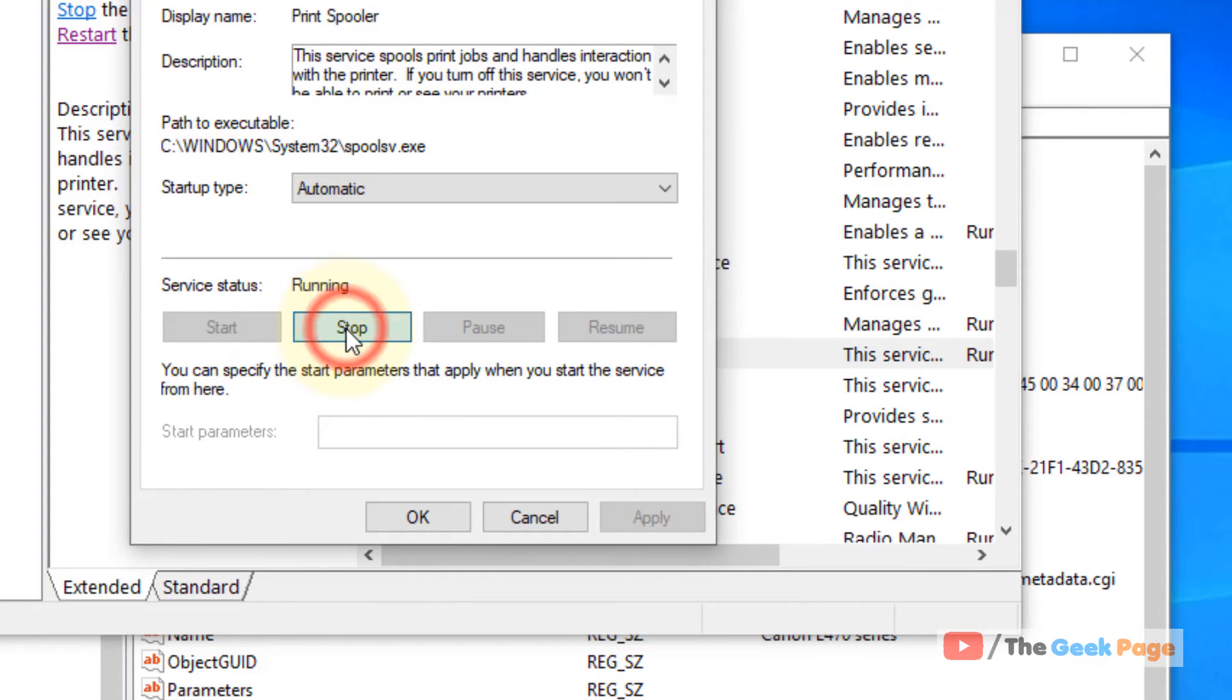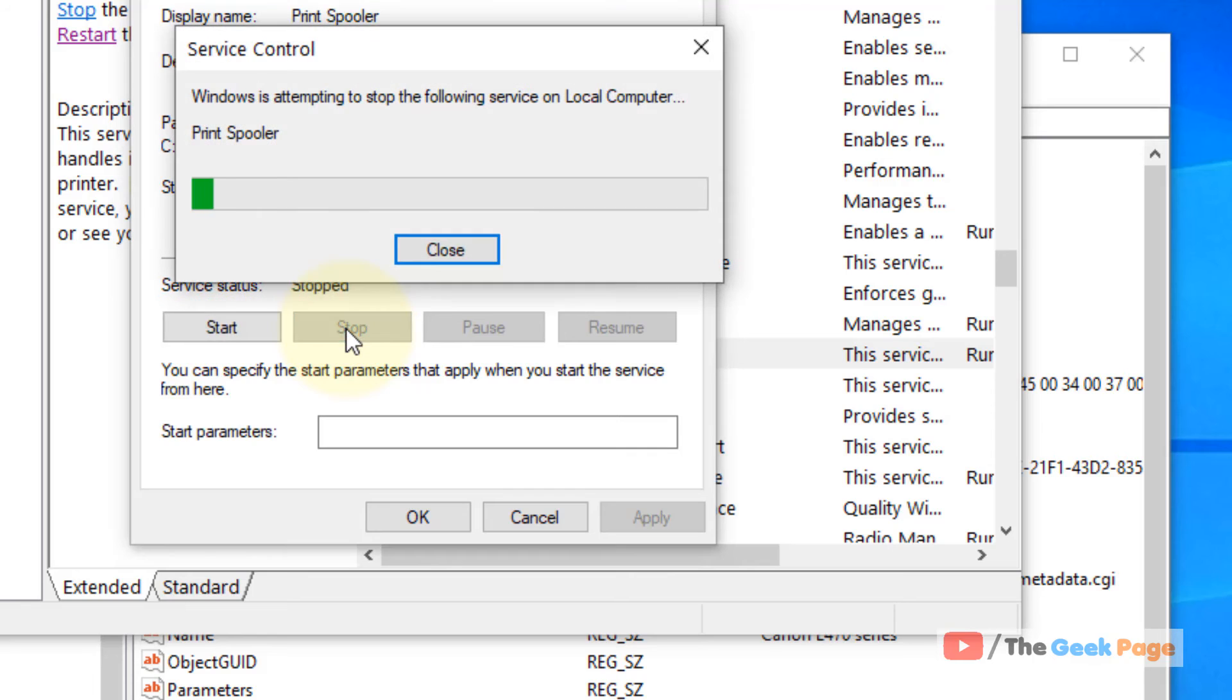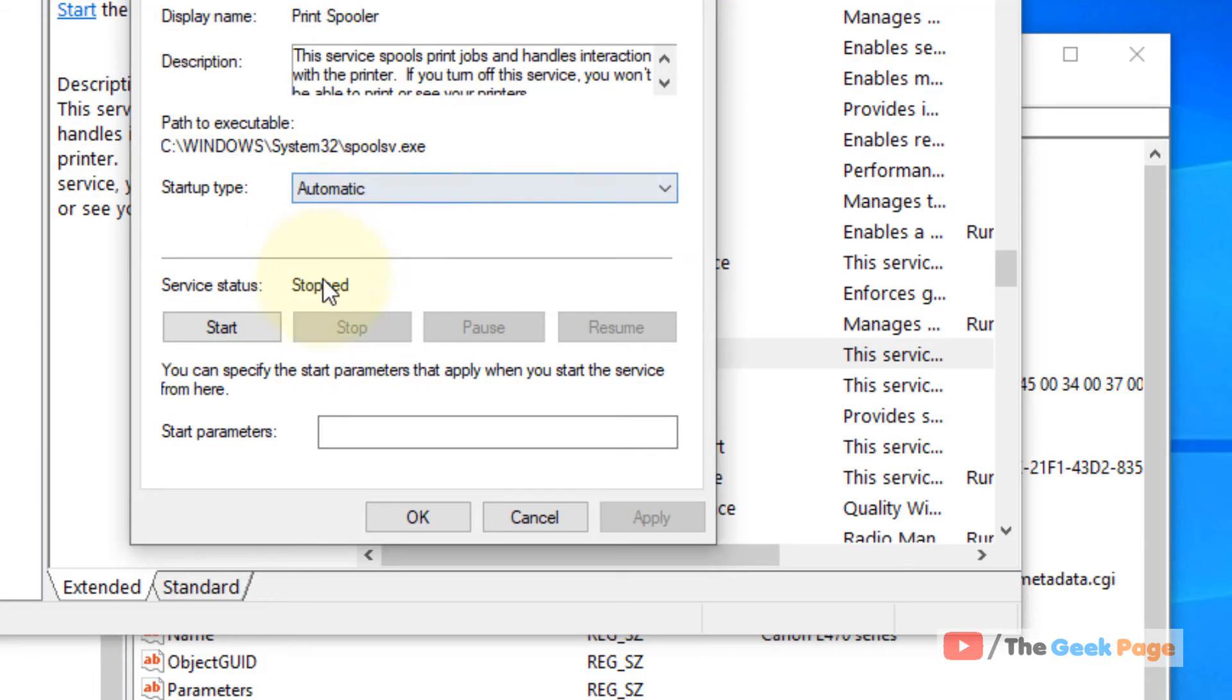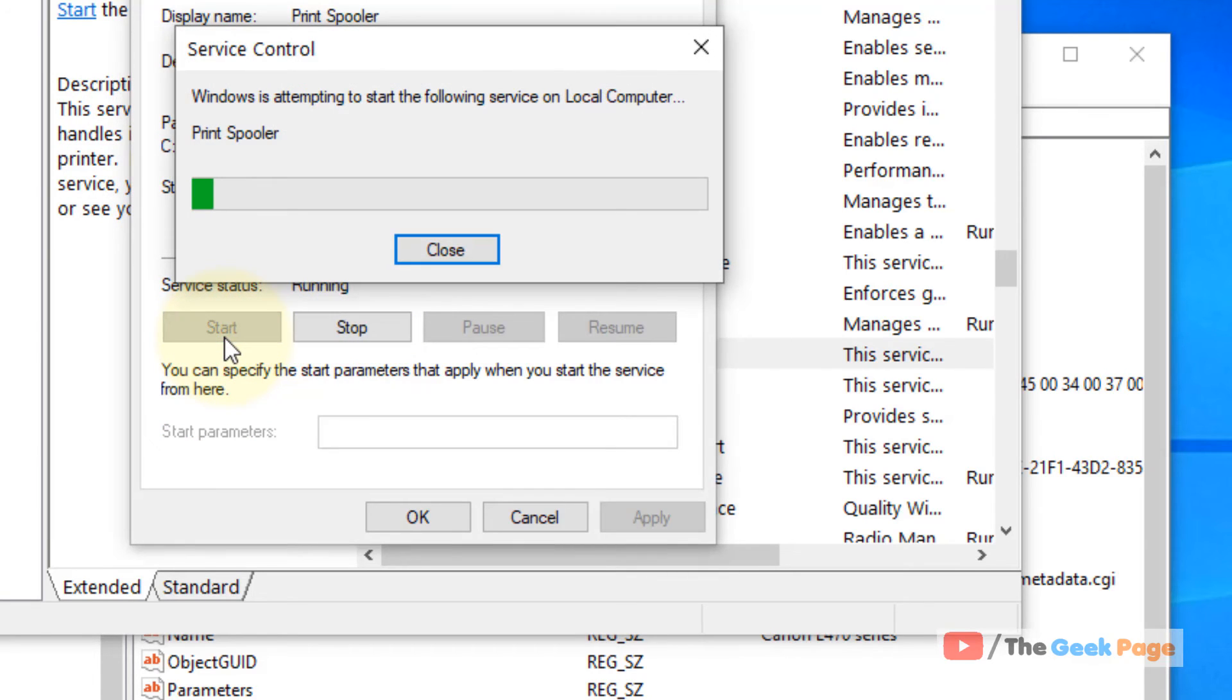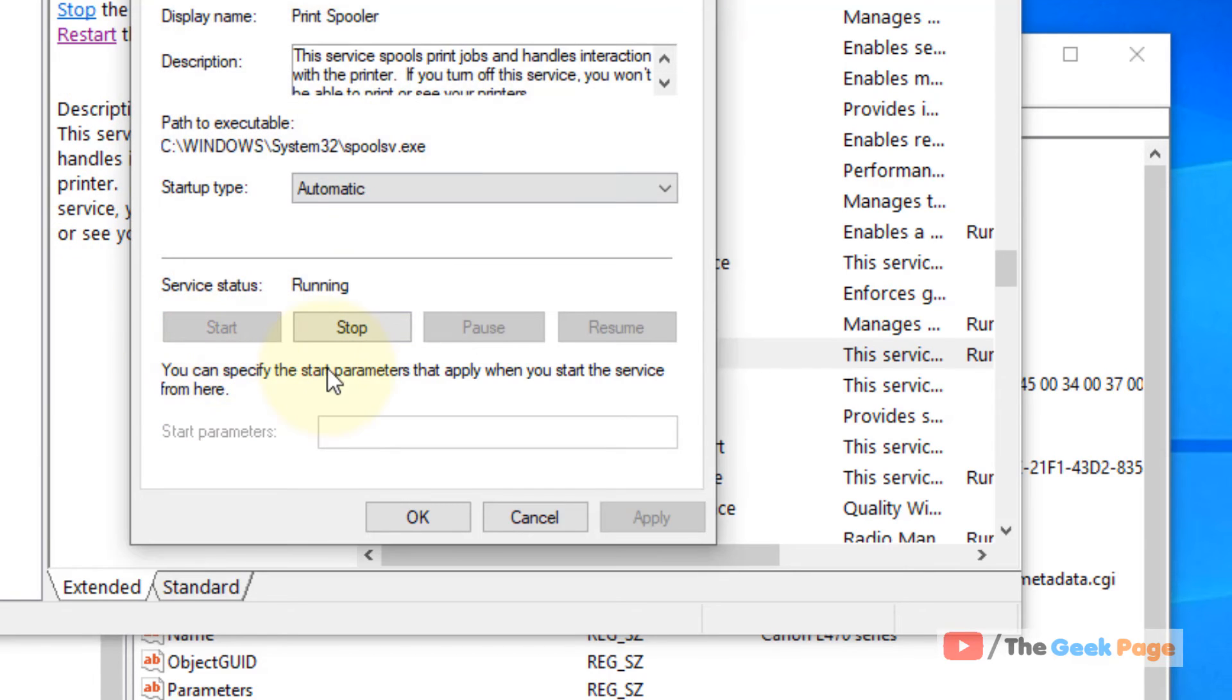Now click on stop. Now click on start to start. Basically, we have restarted the service.